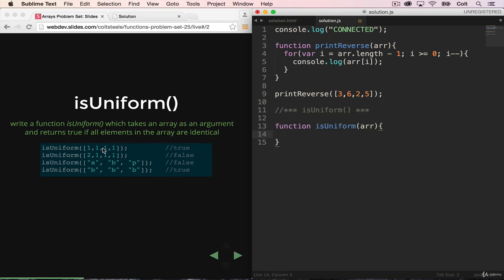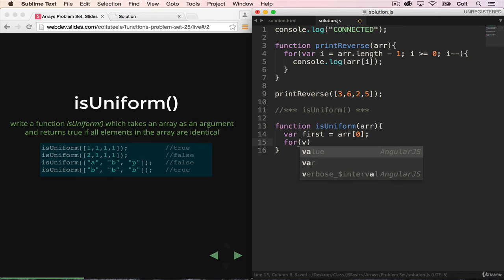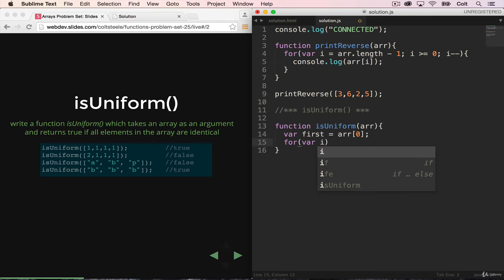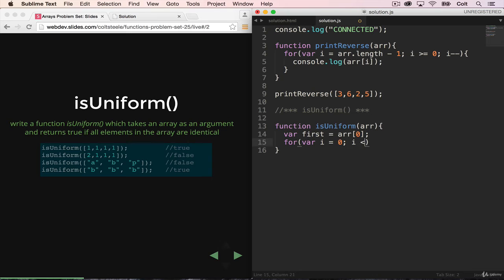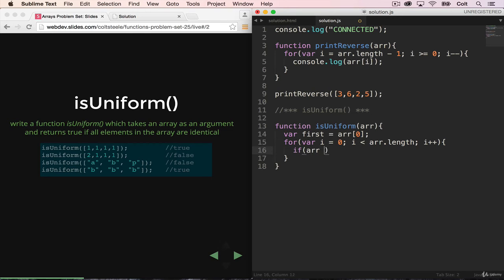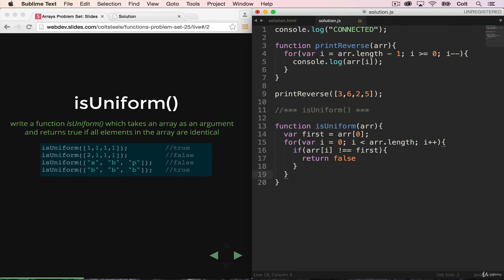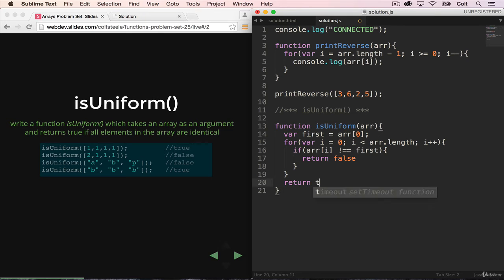So I'm going to start by making my first variable var first is equal to the first item. Then I'm going to loop through the array. So I'm going to use a for loop here. And there is a reason I'm not using a for each, which I'll explain after this. So I'm going to start looping through i less than array.length i plus plus. And I'm just going to check if array i is not equal to first, that means that our array is not uniform. So I will return false. And then at the very end of my array, if we make it through the whole loop, I can return true.